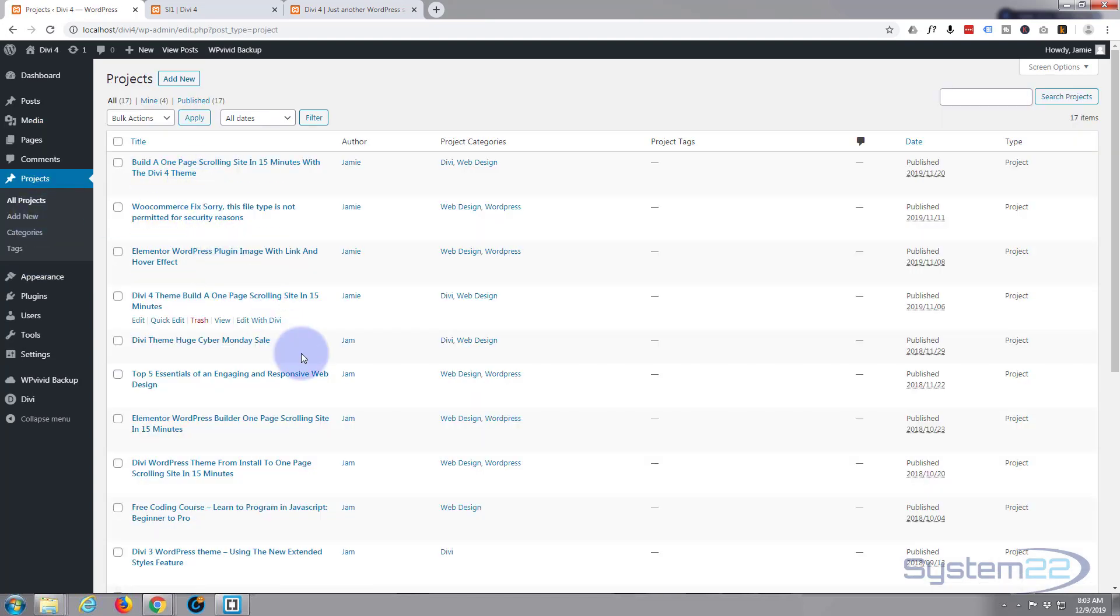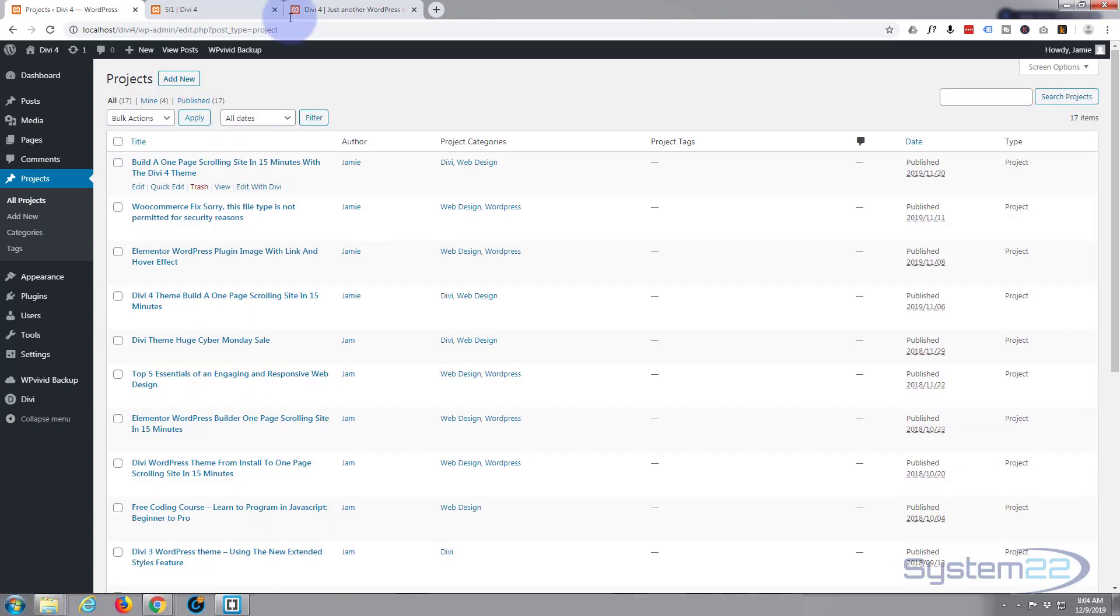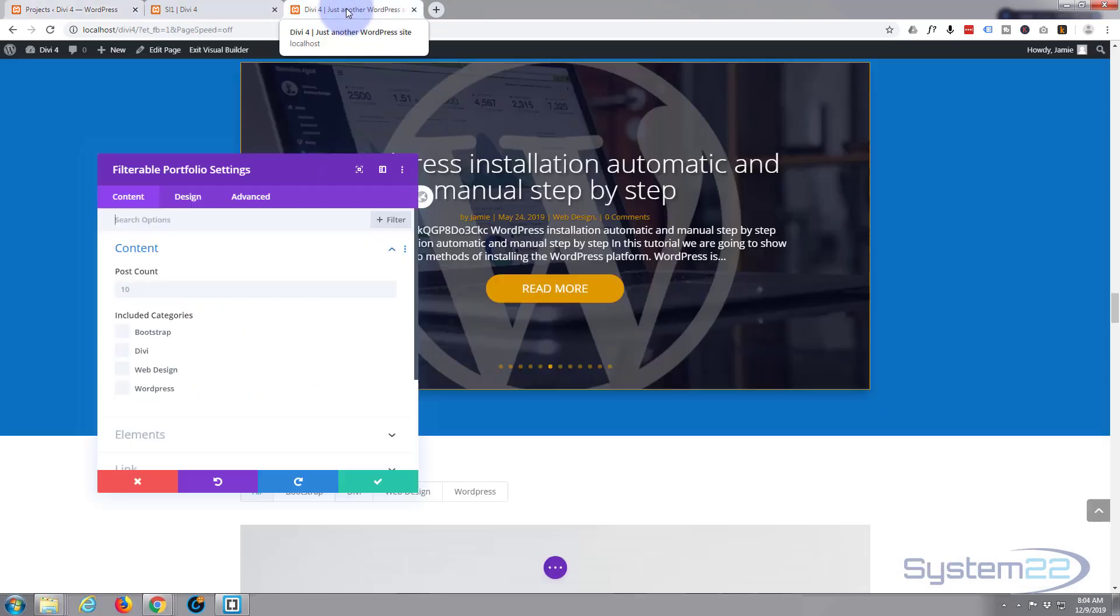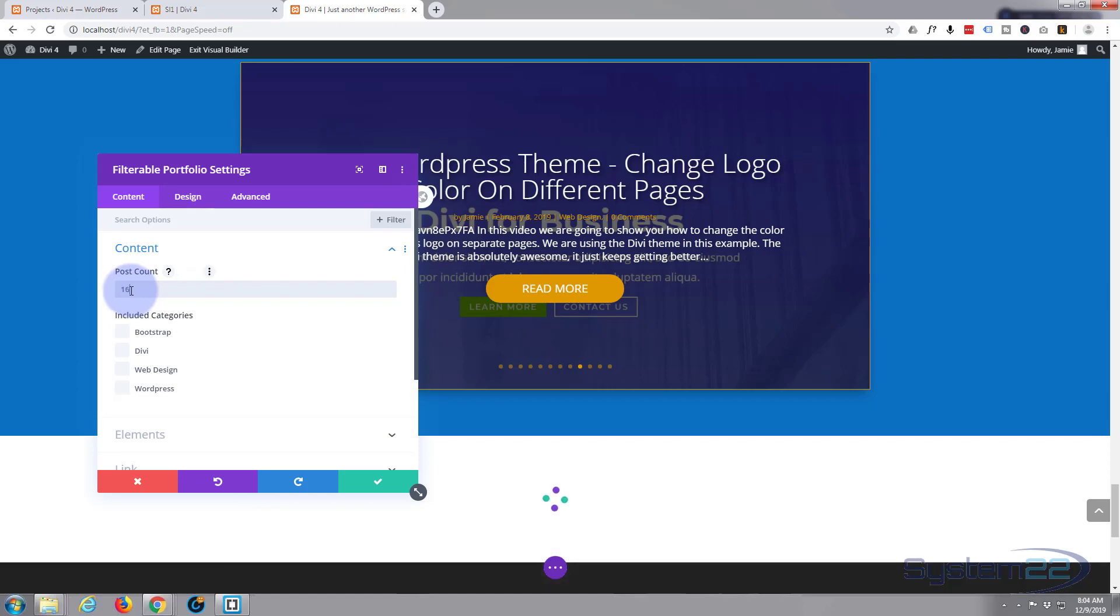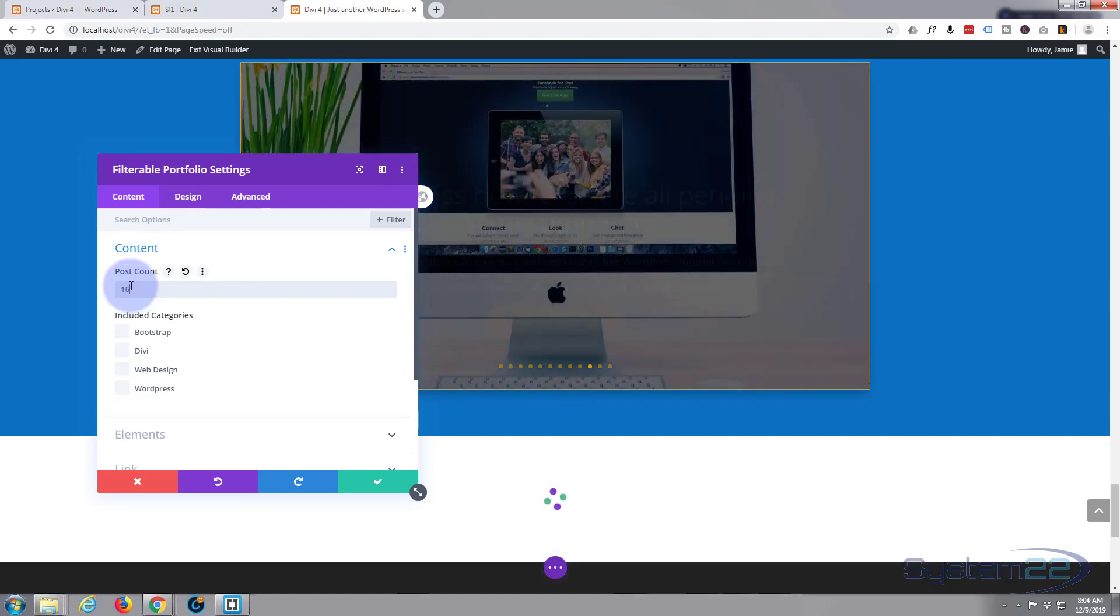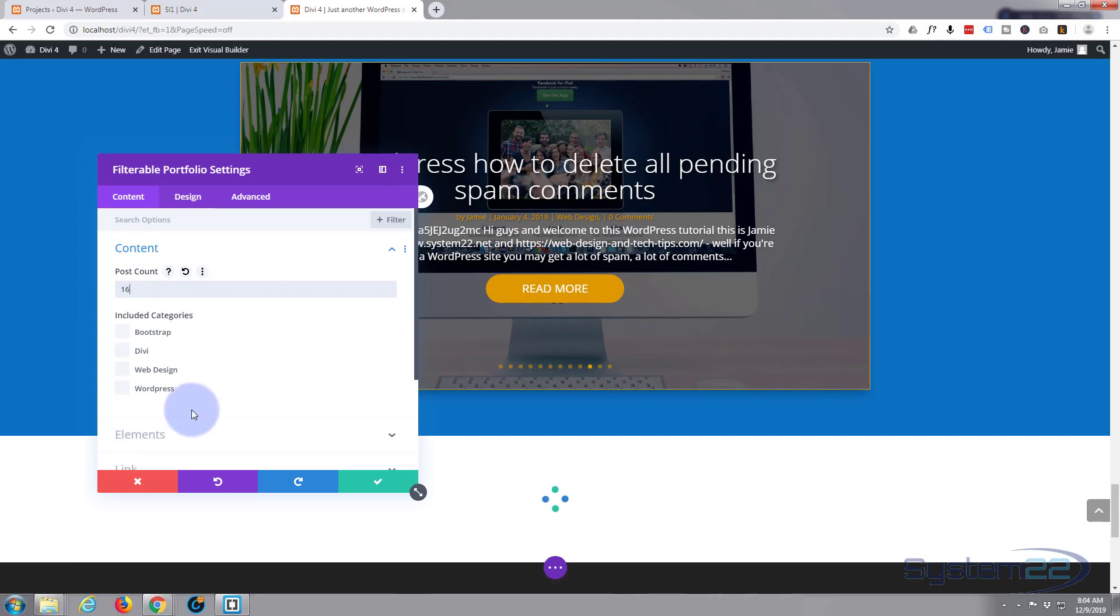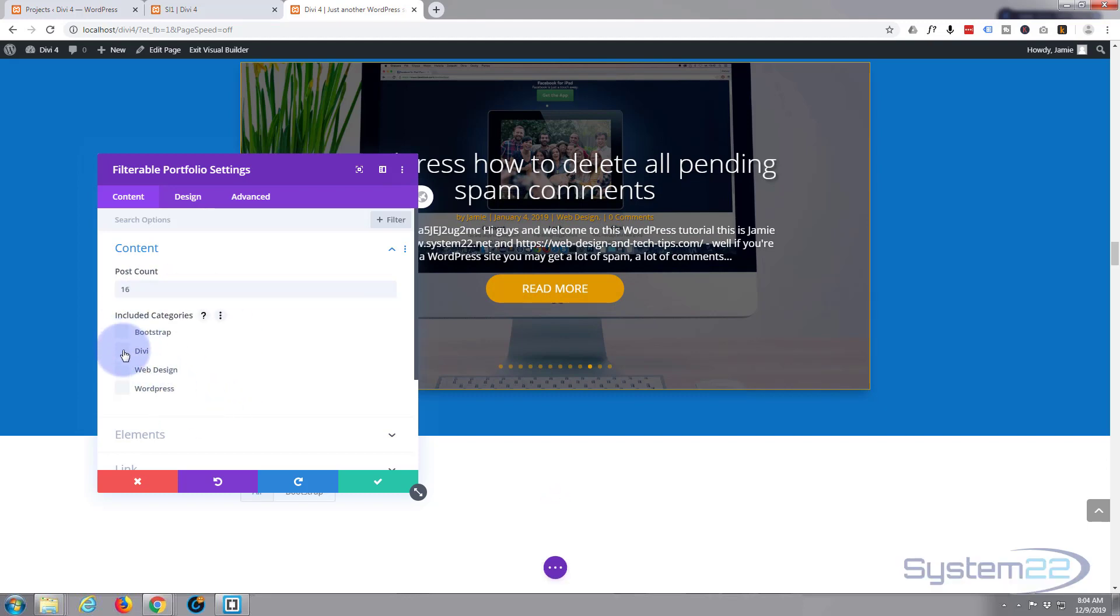So here are all our posts, so we've got plenty and we've got several categories. So if we go back to our page here, let's say 16, and let's include the categories that we've got here.